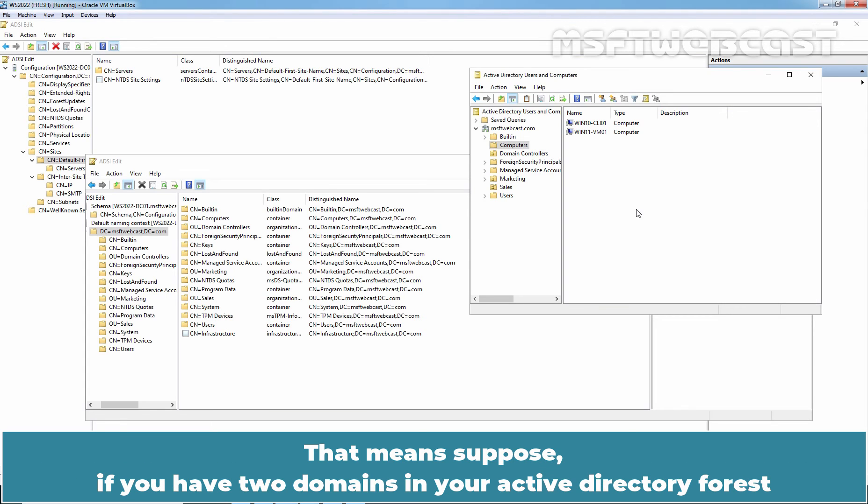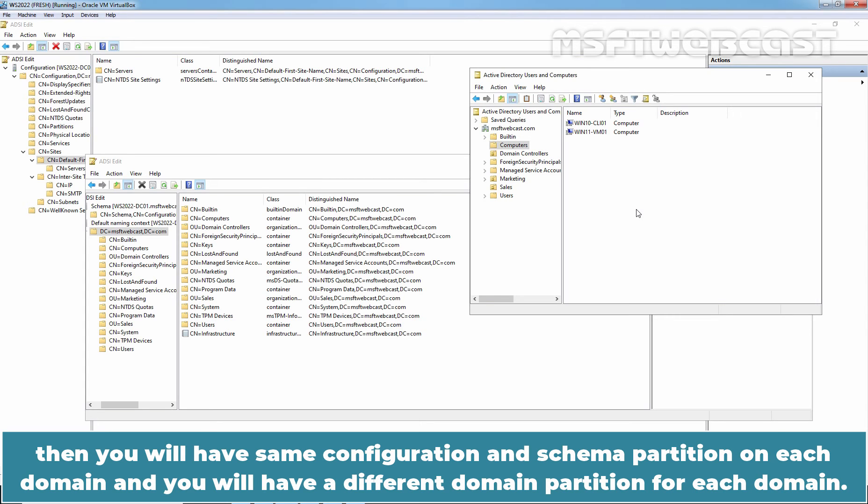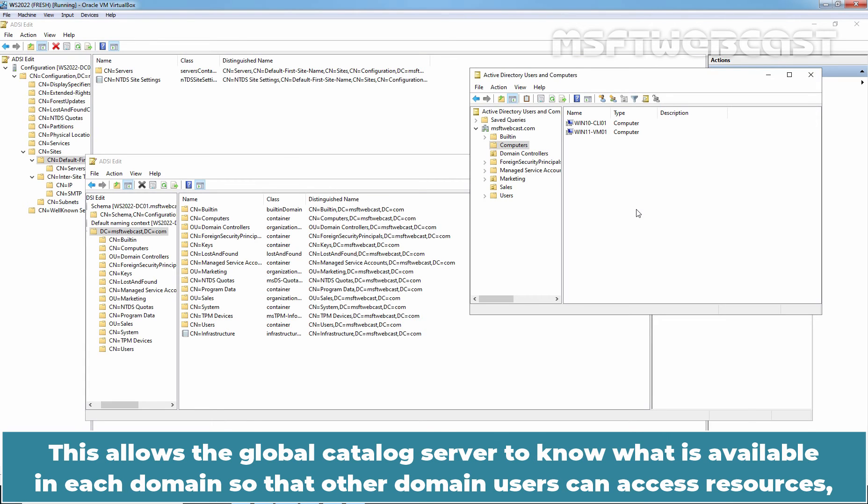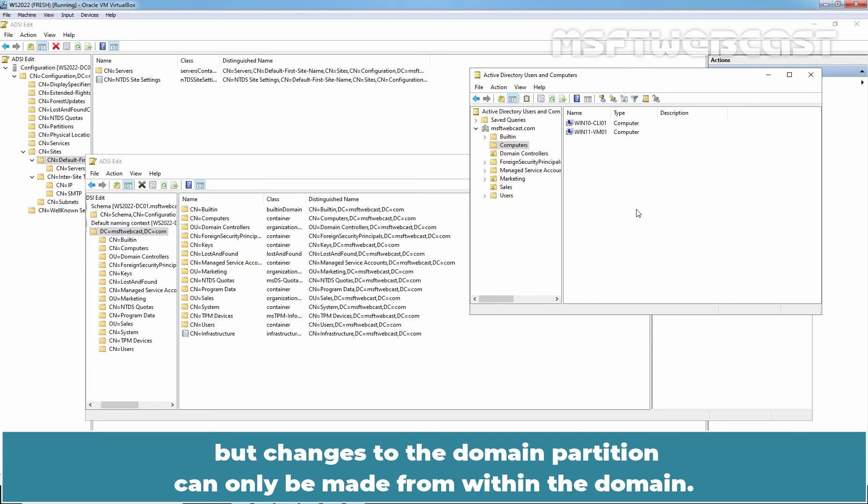That means, suppose if you have two domains in your Active Directory forest, then you will have same configuration and schema partition on each domain and you will have a different domain partition for each domain. For global catalog servers, in other domains, a read-only subset of the domain partition is replicated. This allows the global catalog server to know what is available in each domain so that other domain users can access resources but changes to the domain partition can only be made from within the domain.